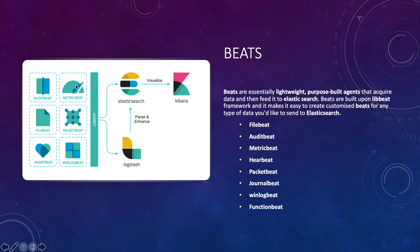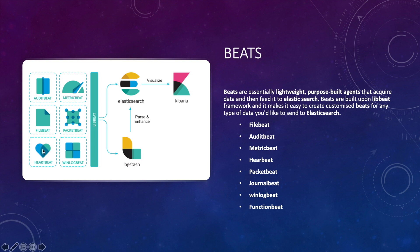Metricbeat is a lightweight shipper that you can install on your servers to periodically collect metrics from the operating system and from services running on the server. Metricbeat takes the metrics and statistics it collects and ships the output to either Elasticsearch or Logstash.